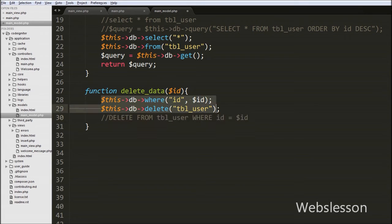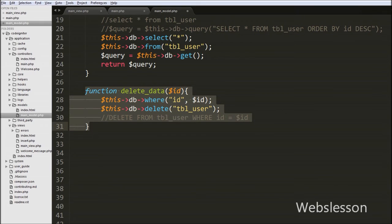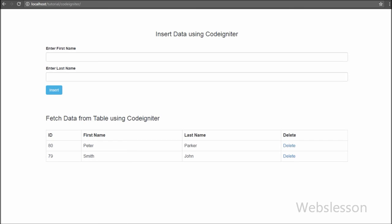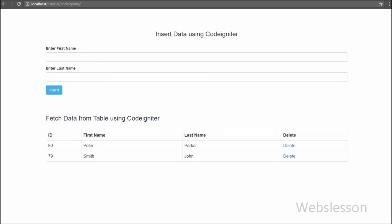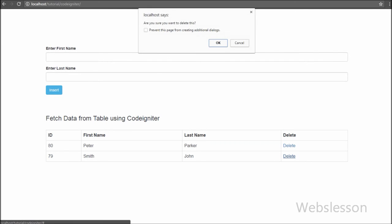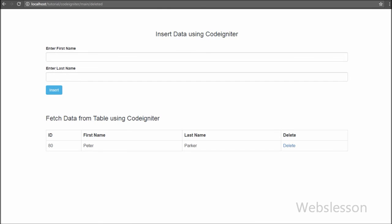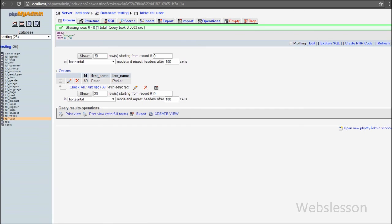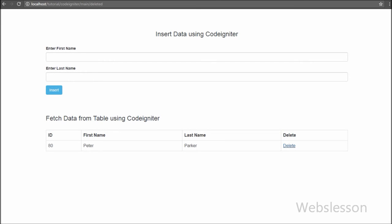Now our code is ready to remove data from MySQL database in the CodeIgniter framework. We save the code and check it in the browser. We can see the data in table format with one more table column with a delete link. When we click the delete link, it asks 'are you sure you want to delete this data?' Clicking Cancel performs no action, but clicking OK removes the user data from the table. Our code is working for deleting data from the database in CodeIgniter framework.